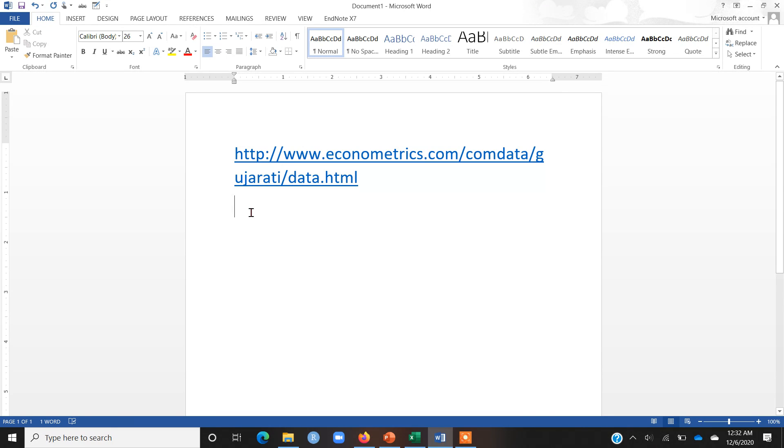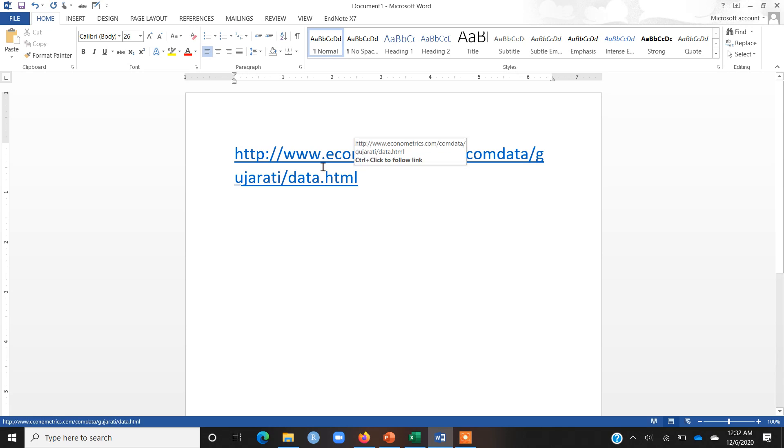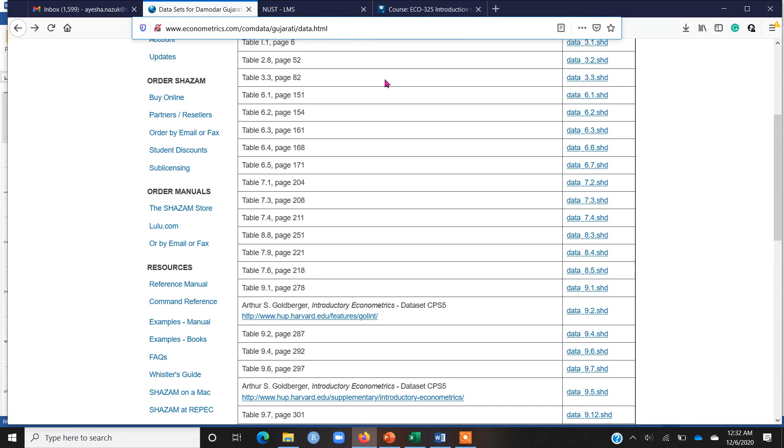On this website or in this URL, you will see that you will have a list of tables of the complete Gujarati and Porter data set. If I go on this website, this is the layout of this website and you can see that we have a list of tables along with the page number.